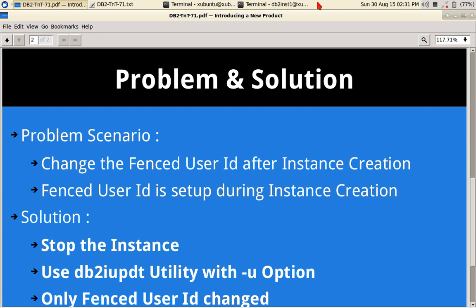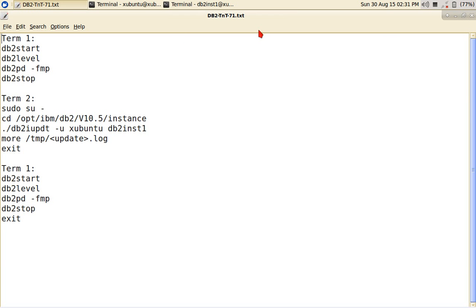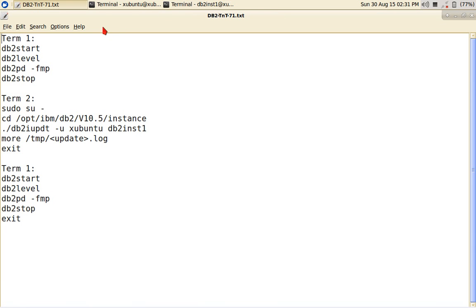So as usual, let's get into demonstration here. So here I have DB2 INST one instance. So I'm going to start the instance.